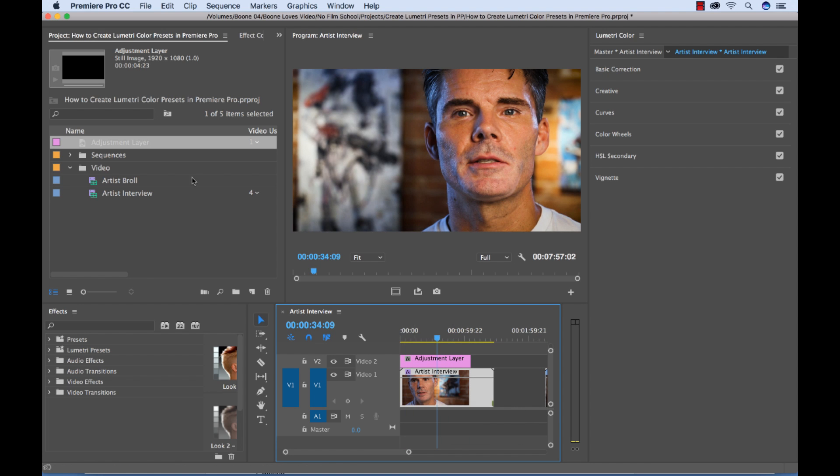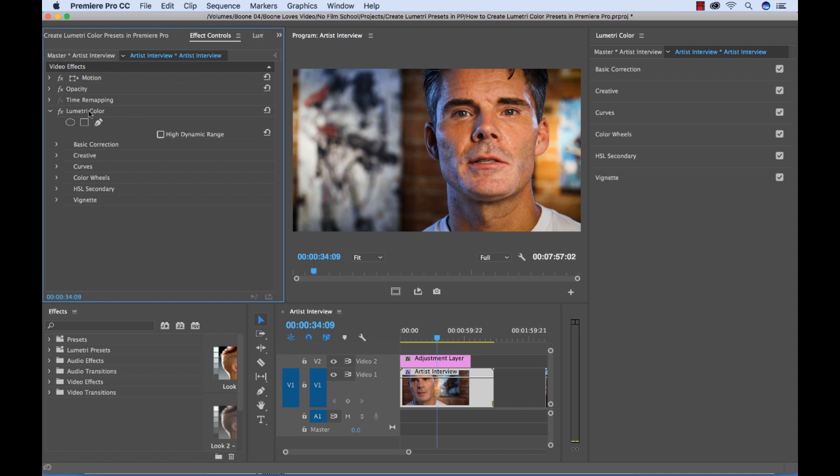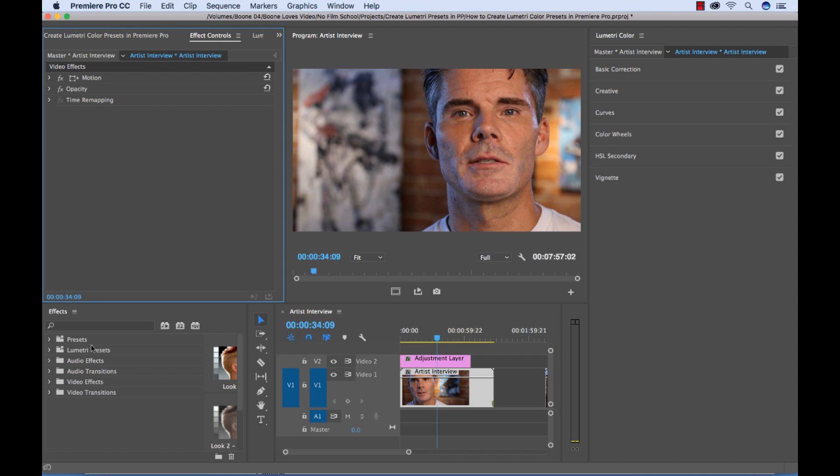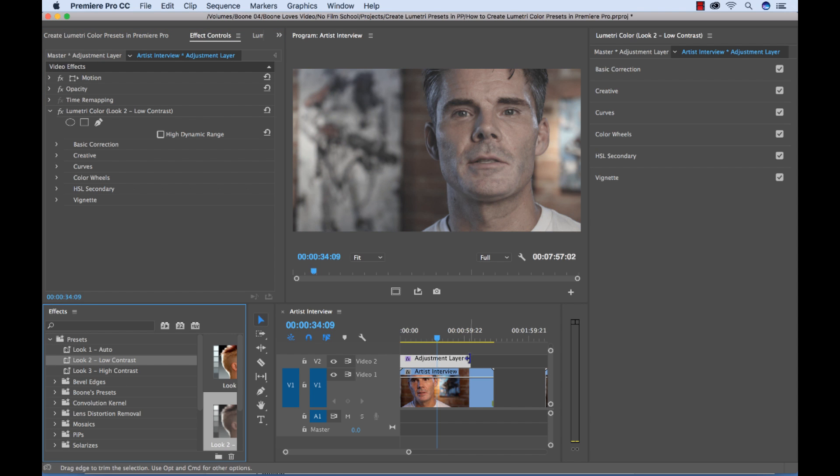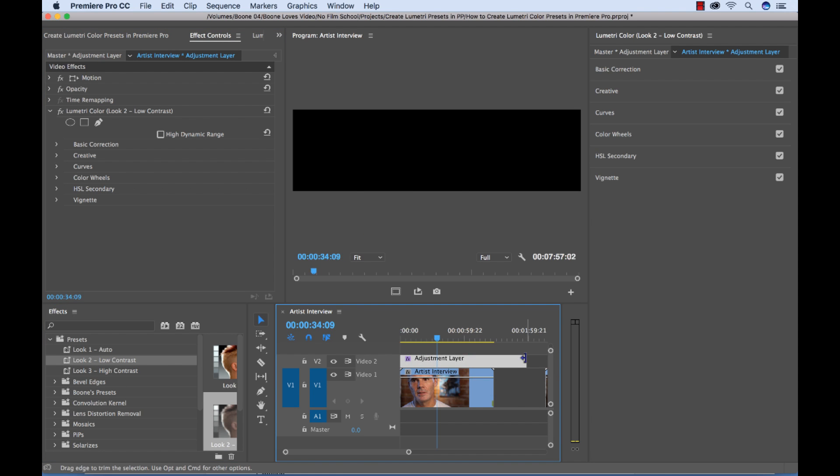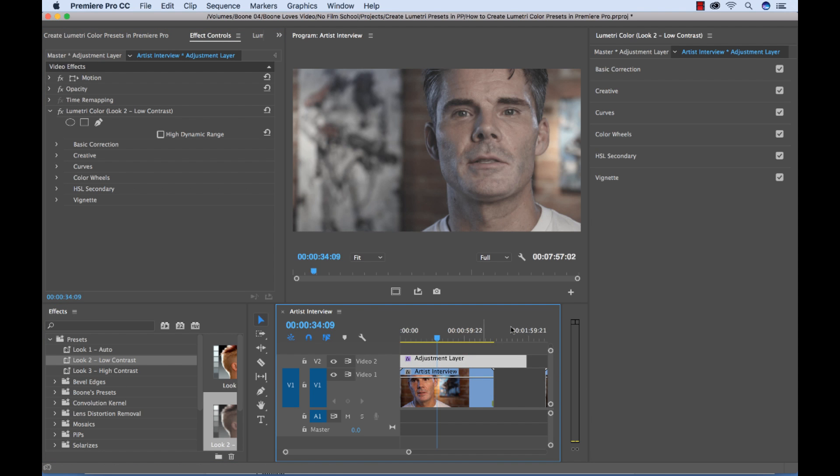And sorry, I'm going to go ahead and delete our original Lumetri effect that's on the clip. But I could apply these presets to my actual adjustment layer. And then I can stretch this over all my clips. So it keeps me from having to apply the preset to all of the individual clips.